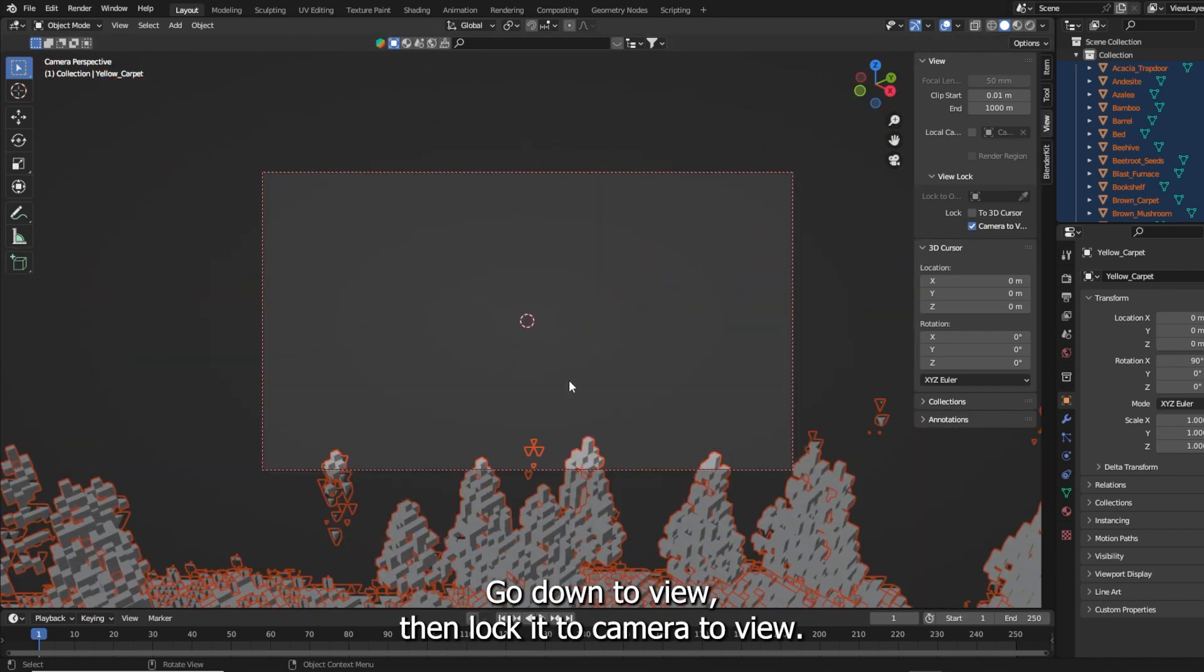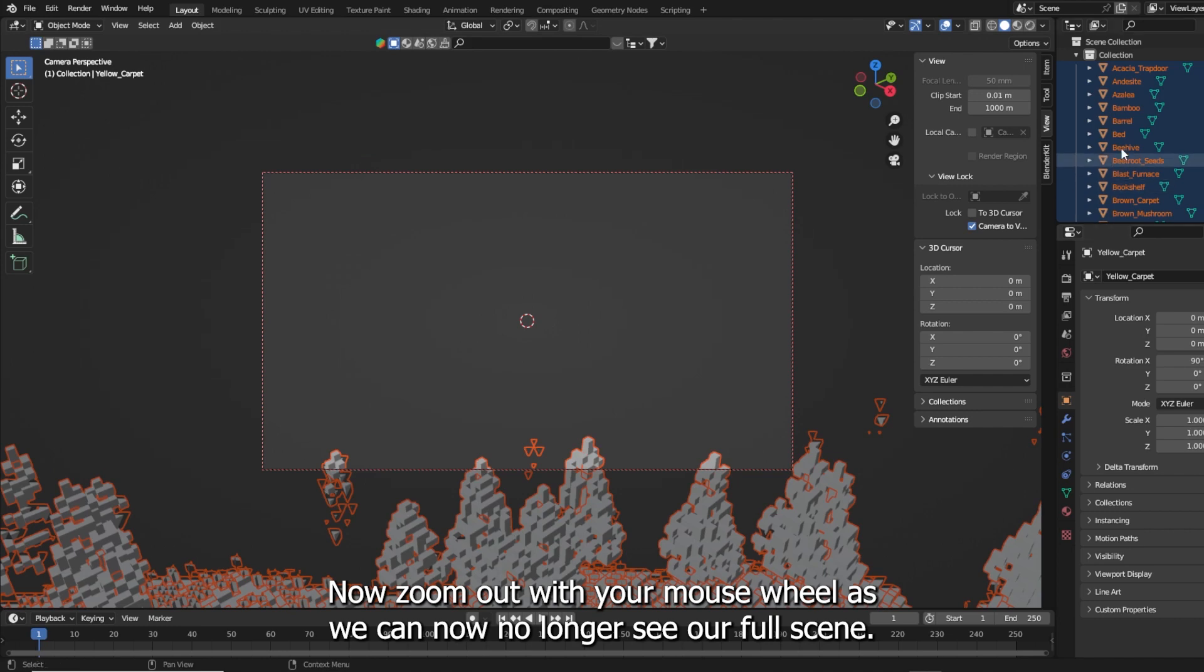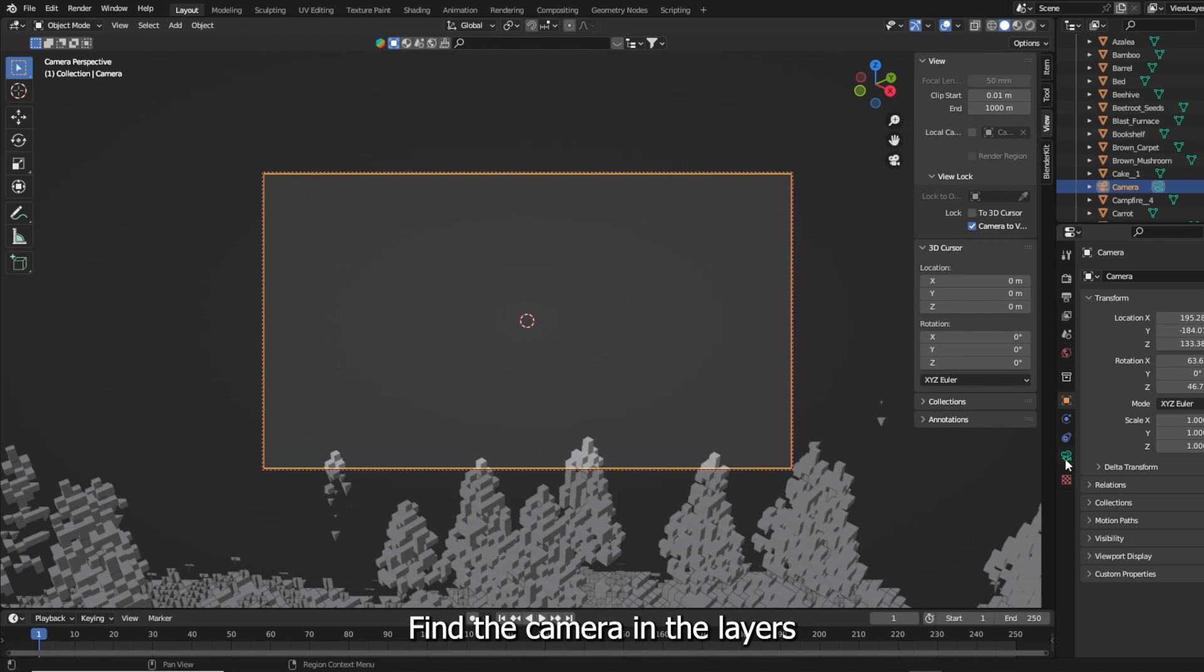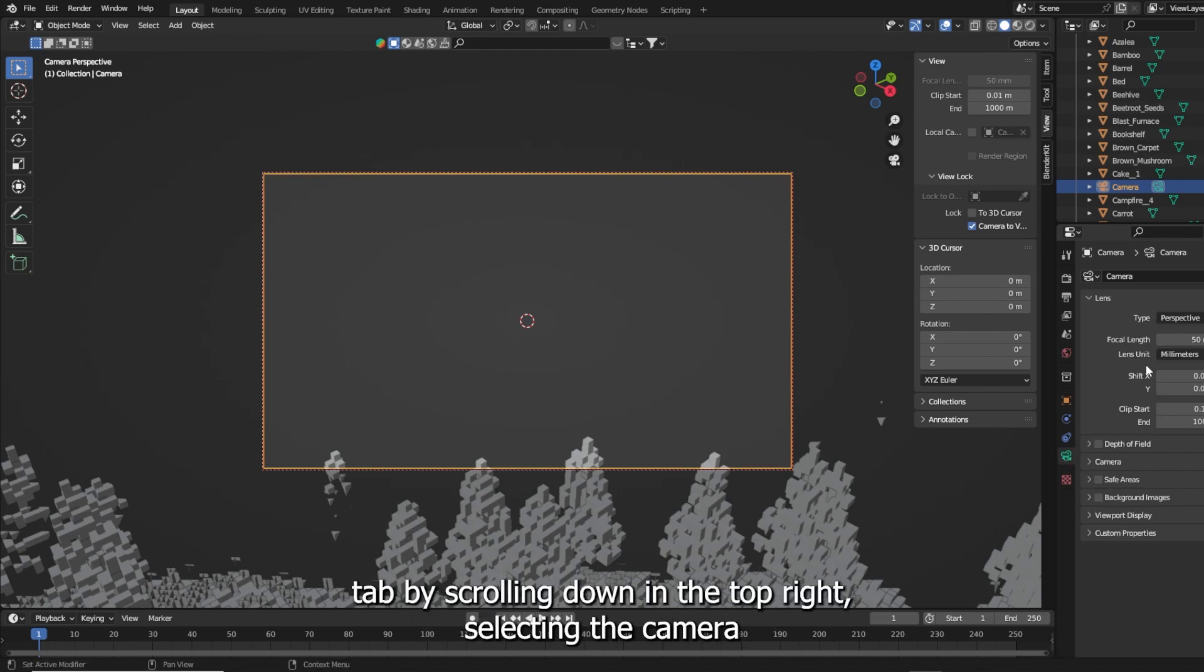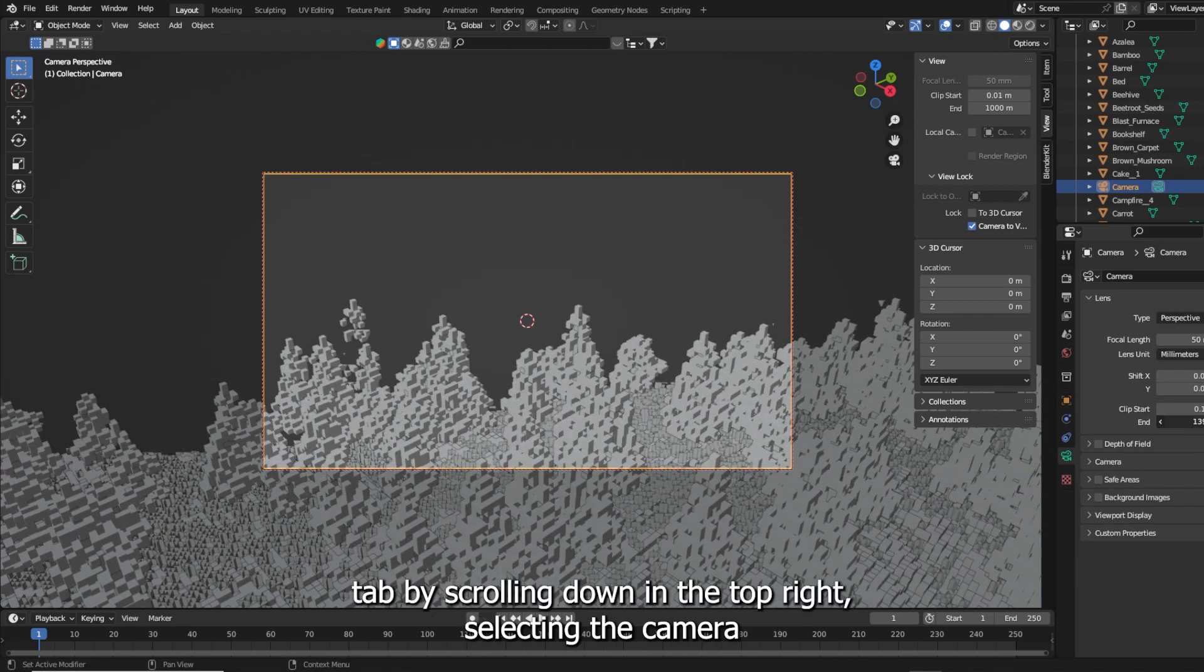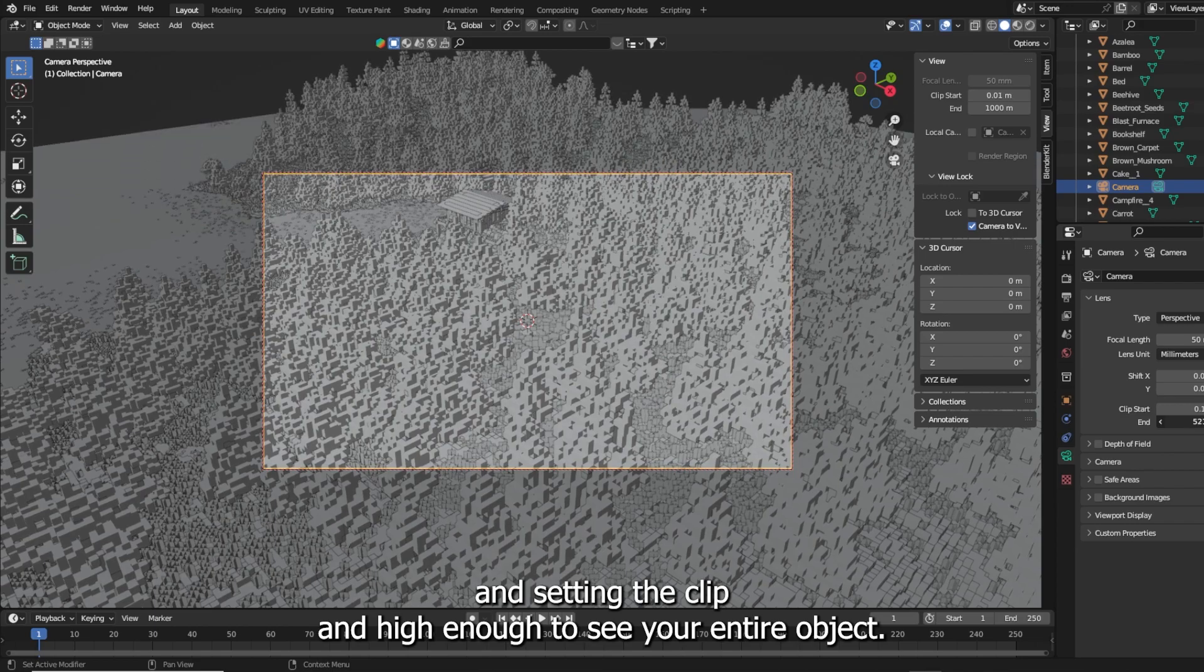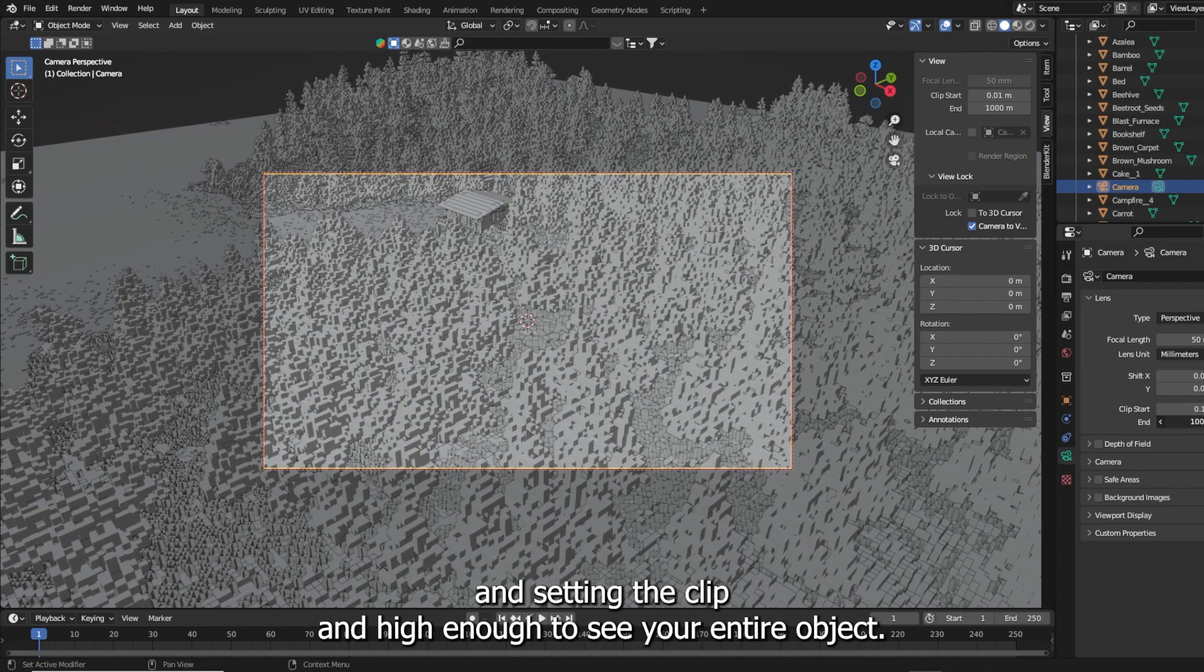Then lock it to camera to view. Now zoom out with your mouse wheel. As we can now no longer see our full scene, find the camera in the layers tab by scrolling down in the top right. Select the camera and set the clip end high enough to see your entire object.